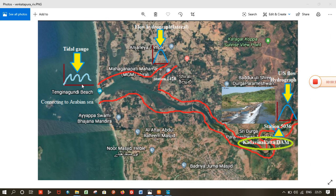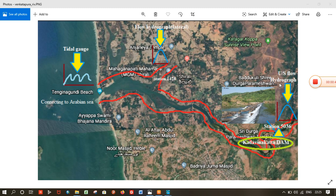...at the downstream, the tidal gauge data which are taken from INCOIS India. These flow hydrographs and upstream flow hydrograph data are simulated from HEC-HMS.